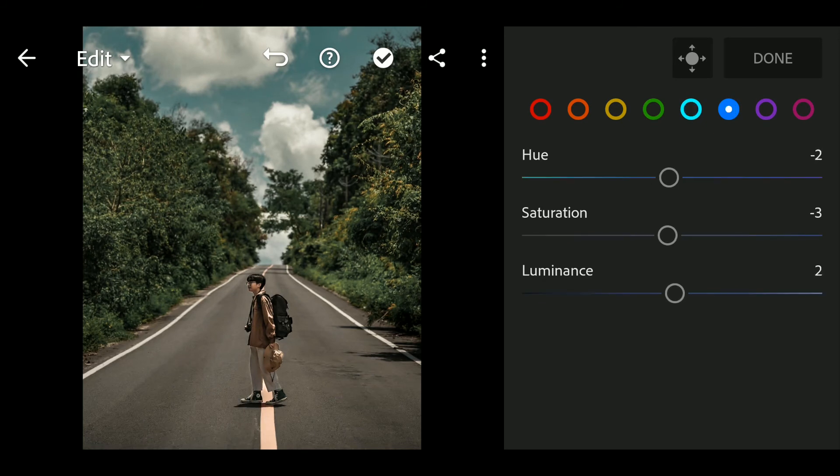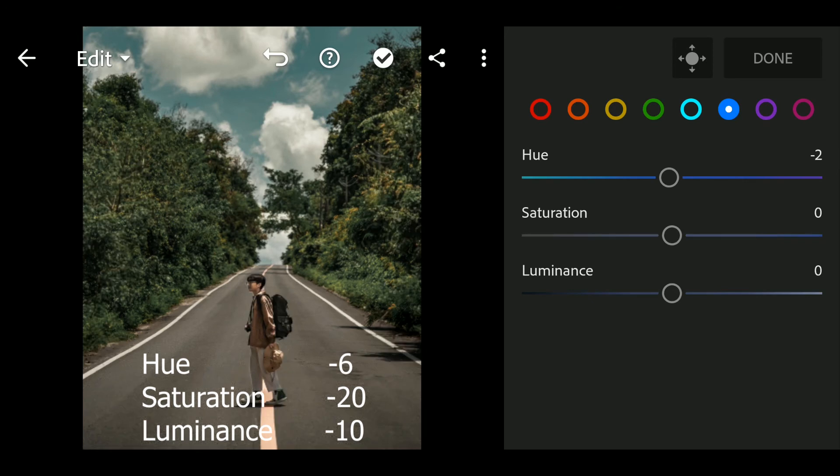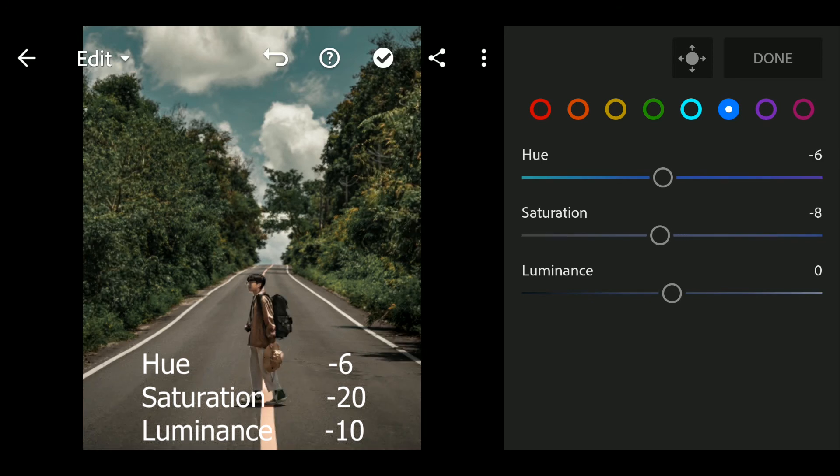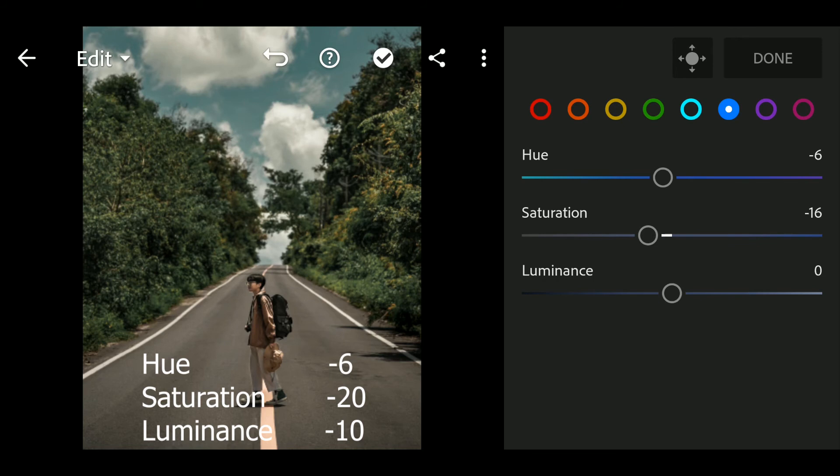Next go to Blue. Hue to minus 6, Saturation to minus 20, Luminance to minus 10.